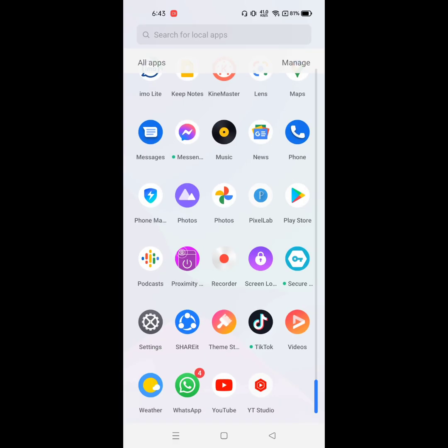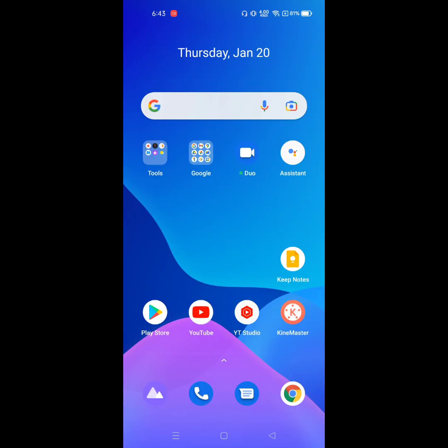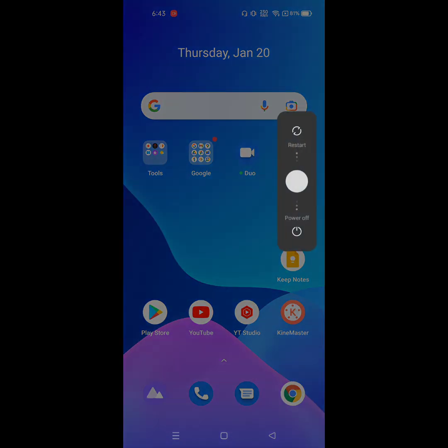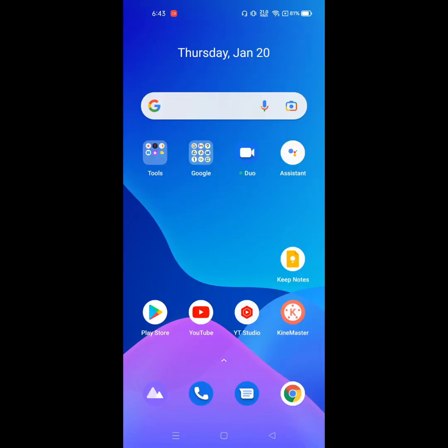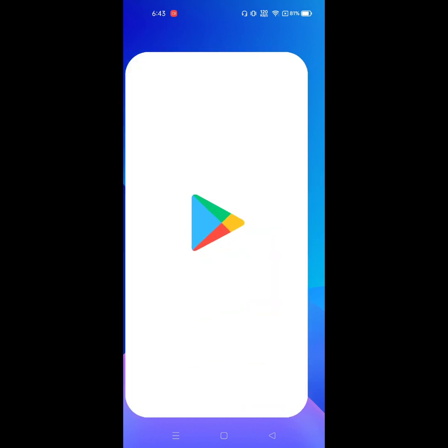Now restart your phone. To restart your phone, go to Play Store.